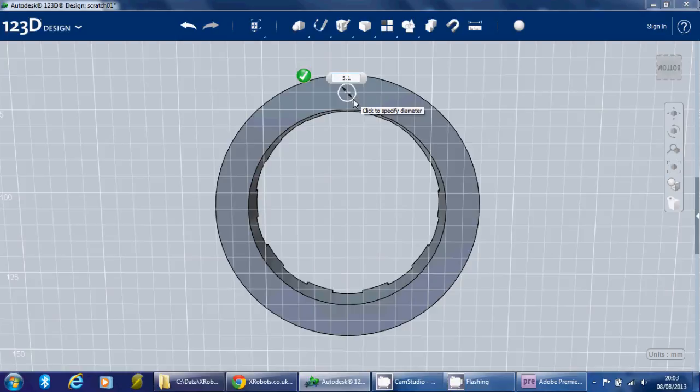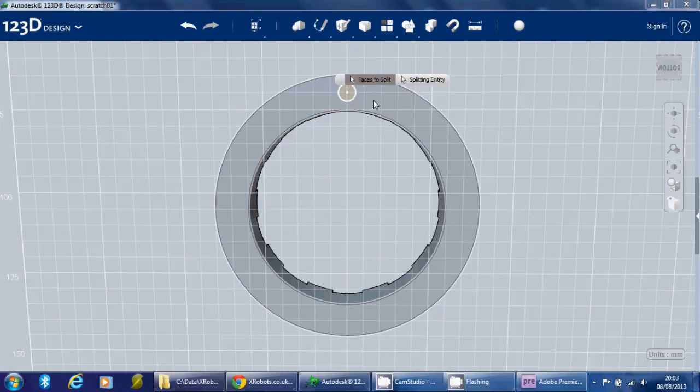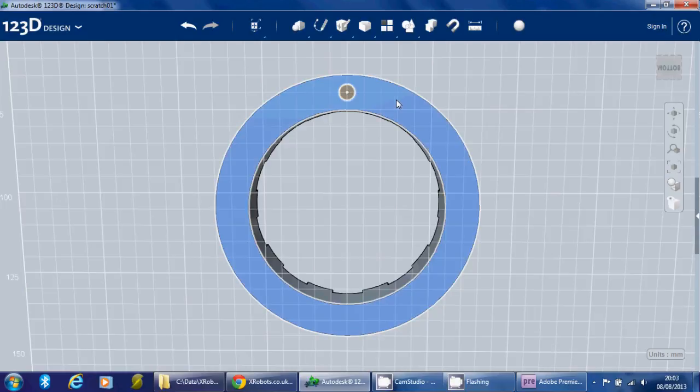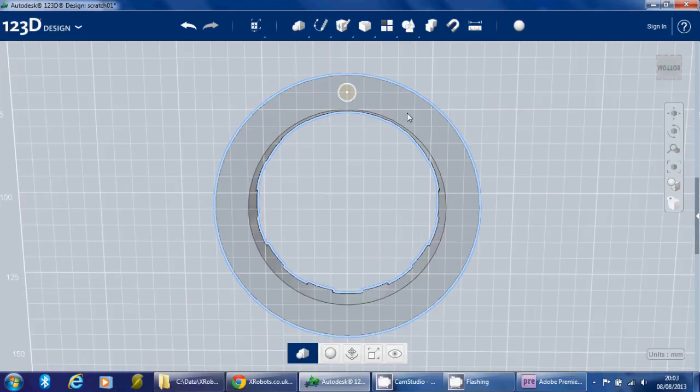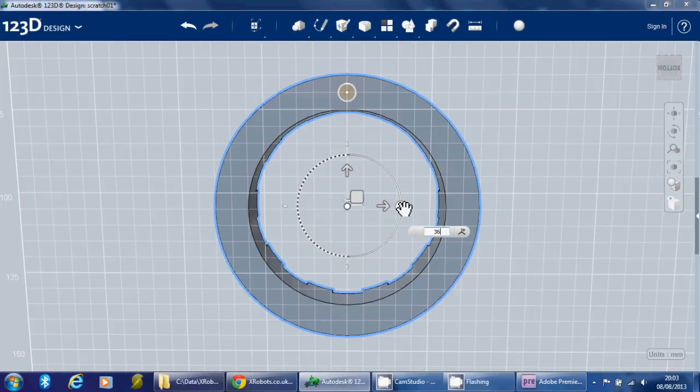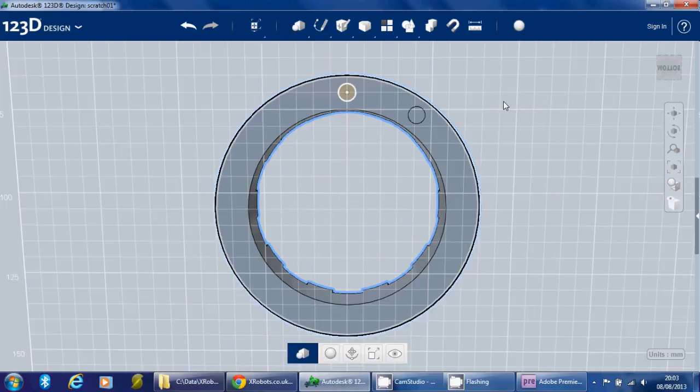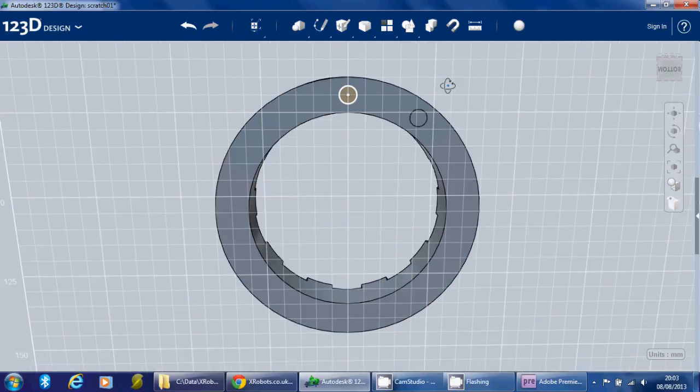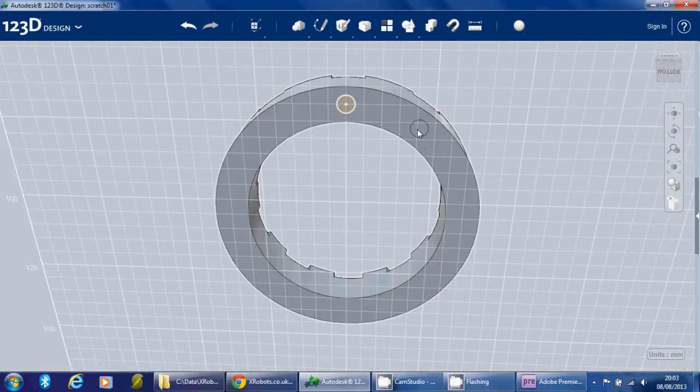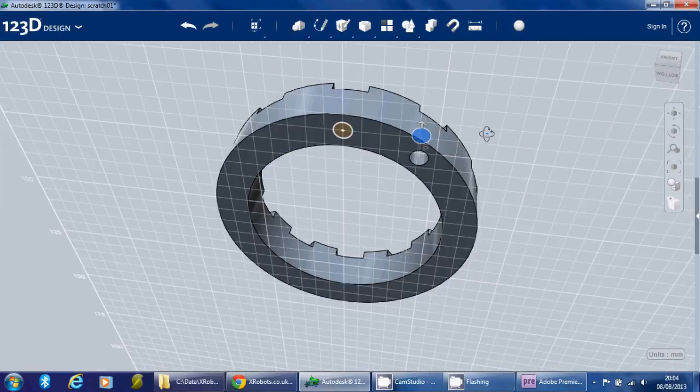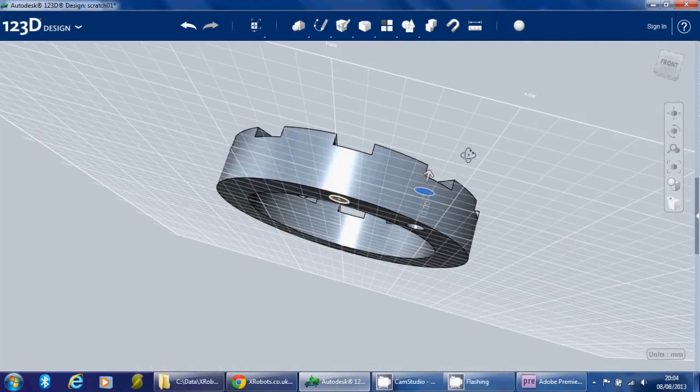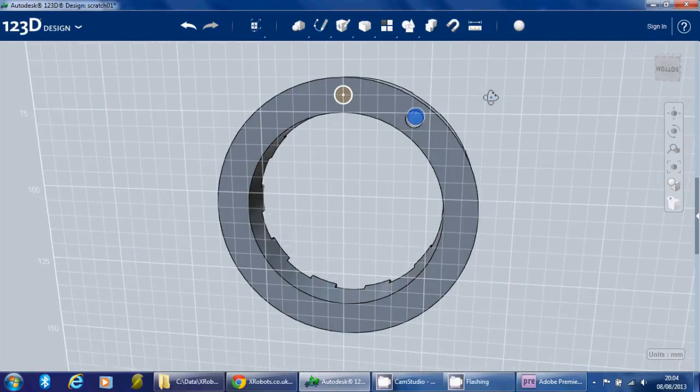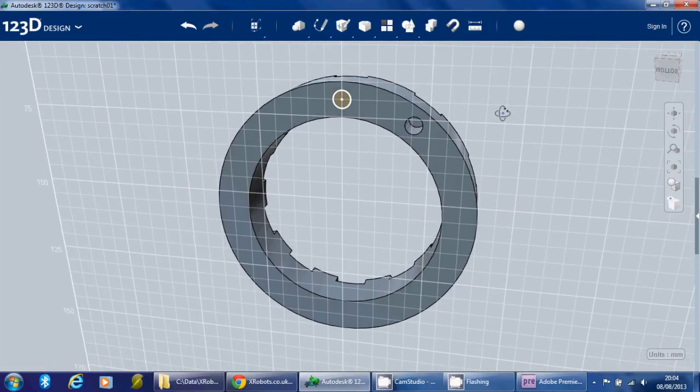Again, we're going to split the face and rotate the piece around. Obviously we'll do this ten times, so 36 degrees. I'm not going to do every one of them because it's basically the same as before. But once we've got this split, we can use press and pull again, and we can make that however deep we want. Let's say 10mm, and that gives us a hole.